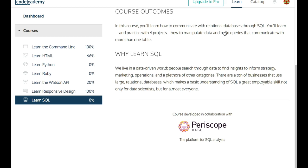The reasons why it's good to learn SQL: we live in a data-driven world. People search through data to find insights to inform strategy, marketing, operations, and a plethora of other categories. There are a ton of businesses that use large relational databases, which makes a basic understanding of SQL a great employable skill, not only for data scientists, but for almost everyone.